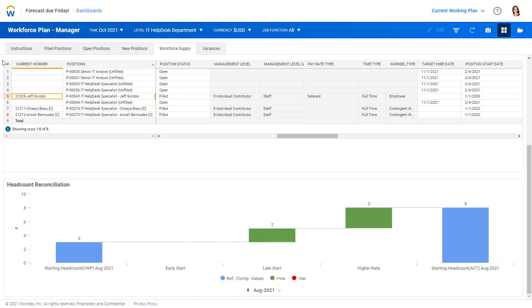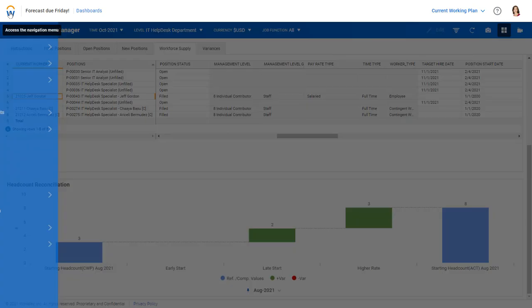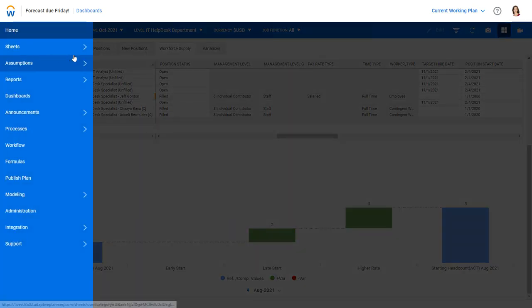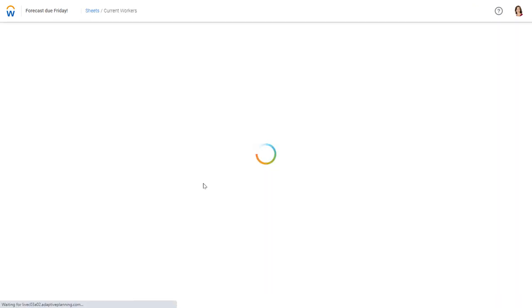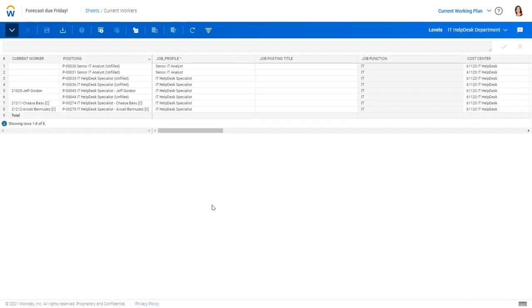So let's go ahead and add that new hire that was requested. I'll go to Sheets and my current workers. And as I bring it up, it's for the help desk department. It's my eight records that are out there, positions.